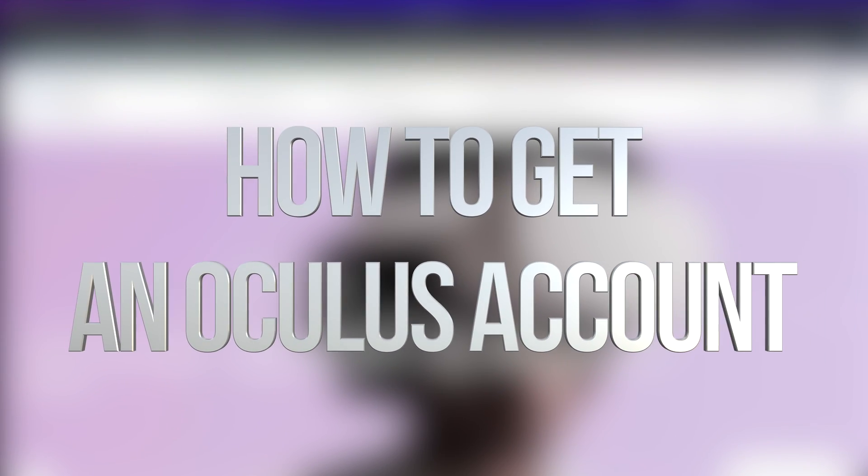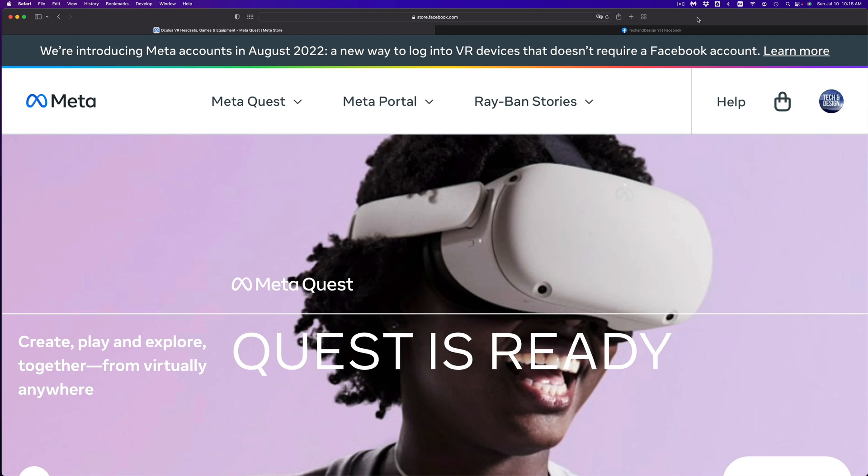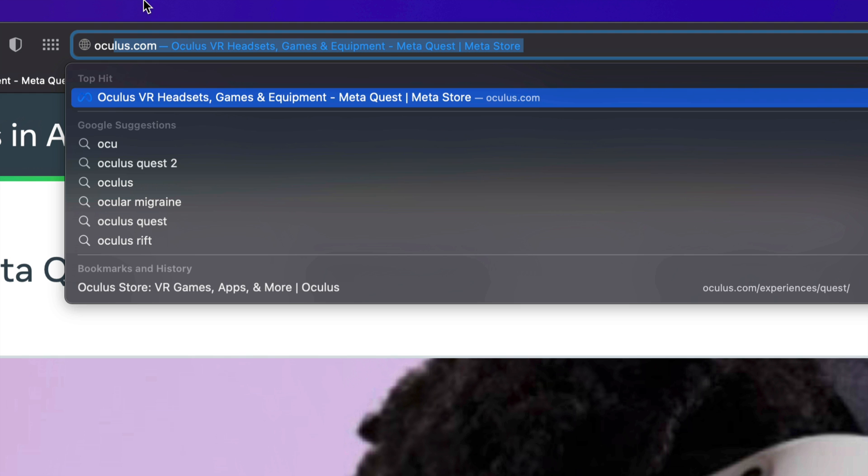Hey guys, on today's video we're going to be creating an account for Oculus or Meta. Same thing.